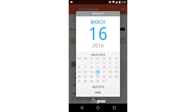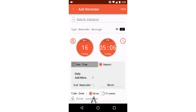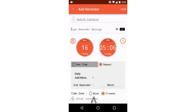We can set reminders in our time zone or in the friend's time zone to whom we are sending the reminder by selecting the friend's location. With the send option available at the top right, we can send a reminder to selected contacts or groups.